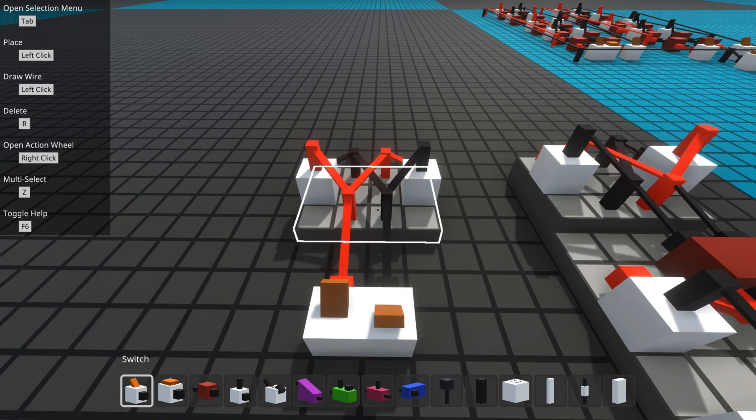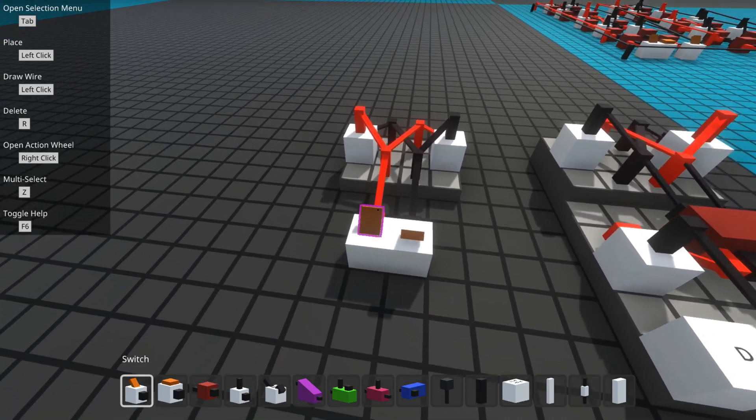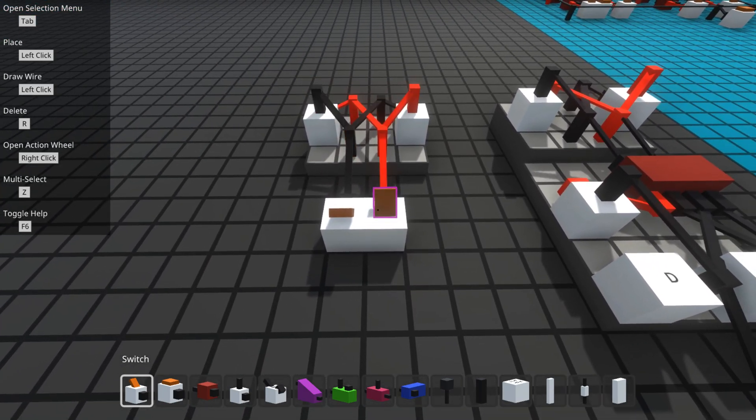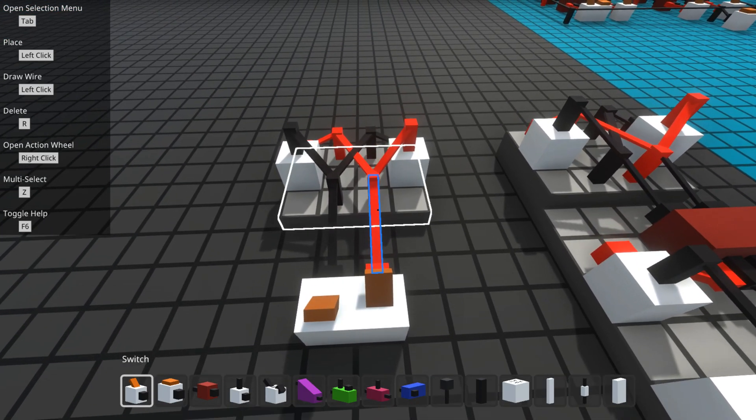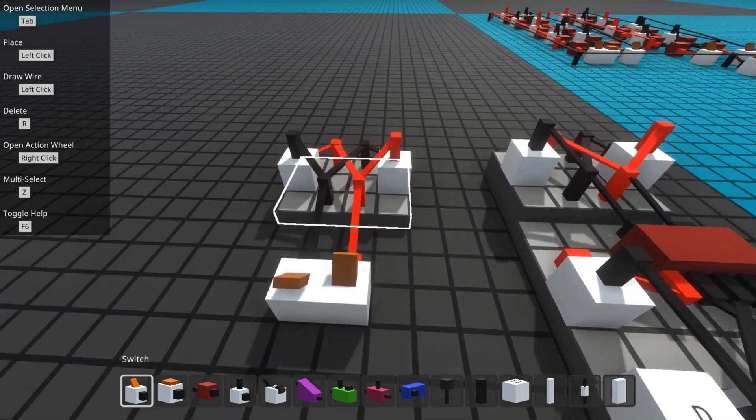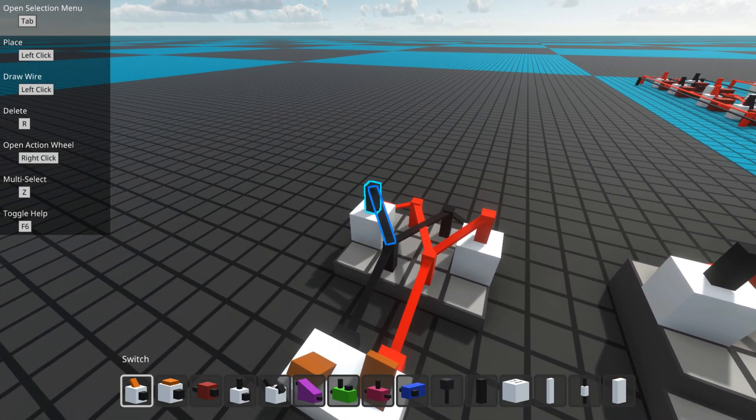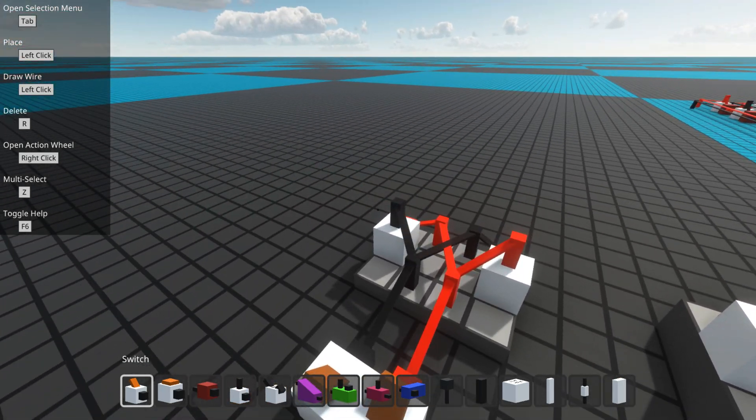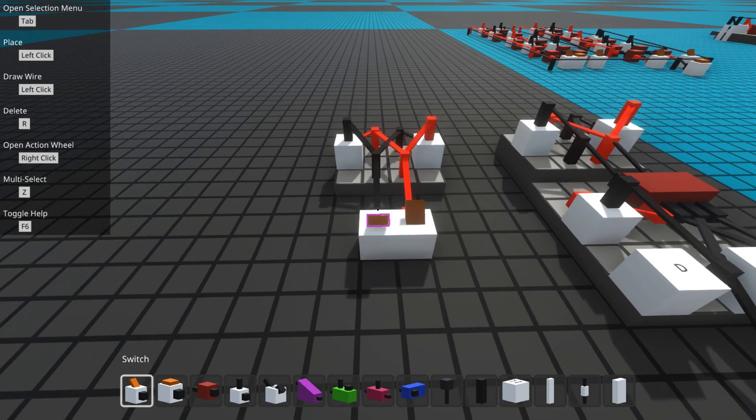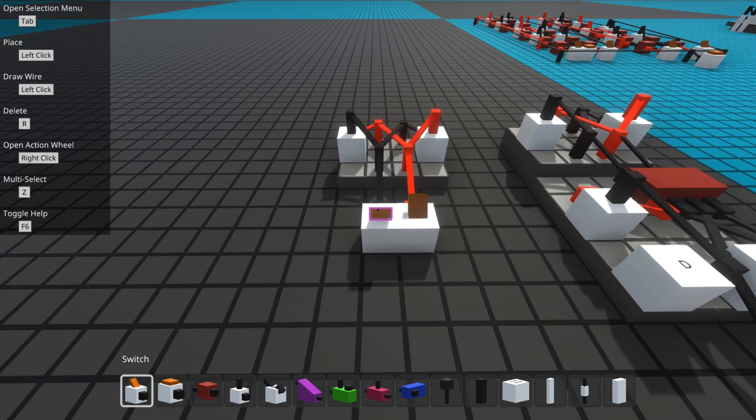So basically you, what you have here is it flips state. It changes state when I change the state of the switches.